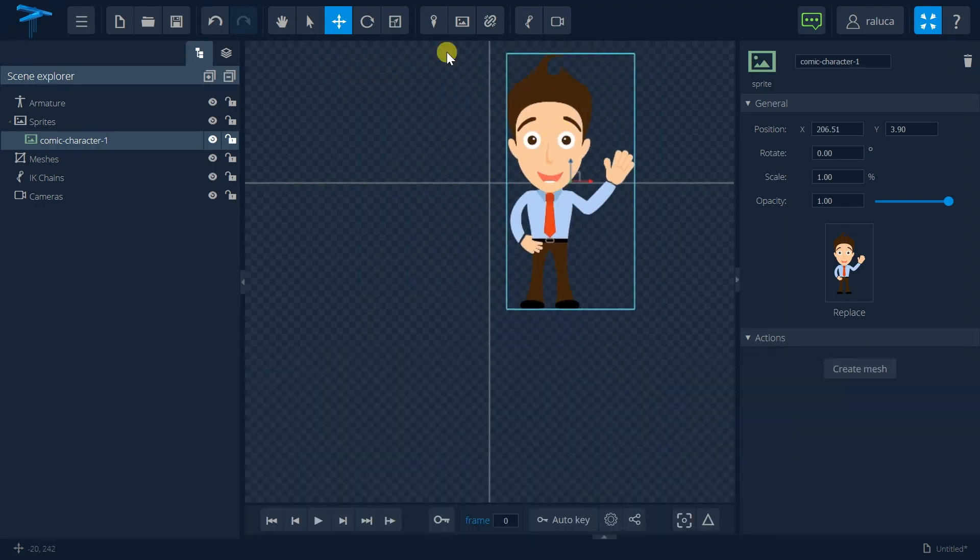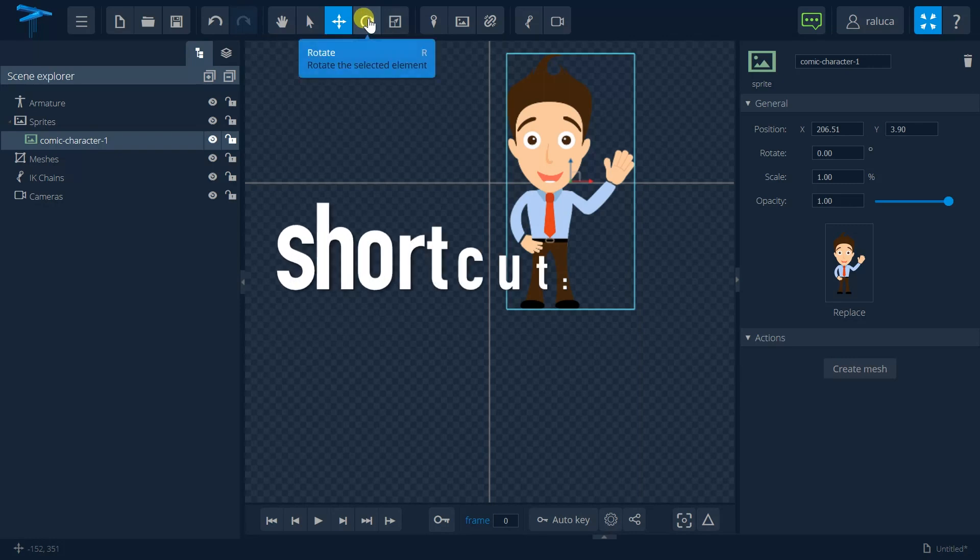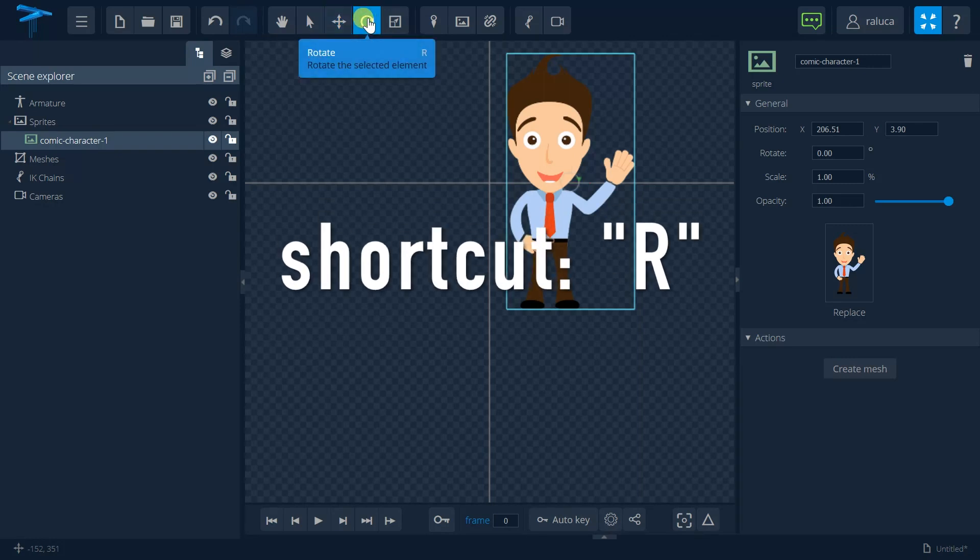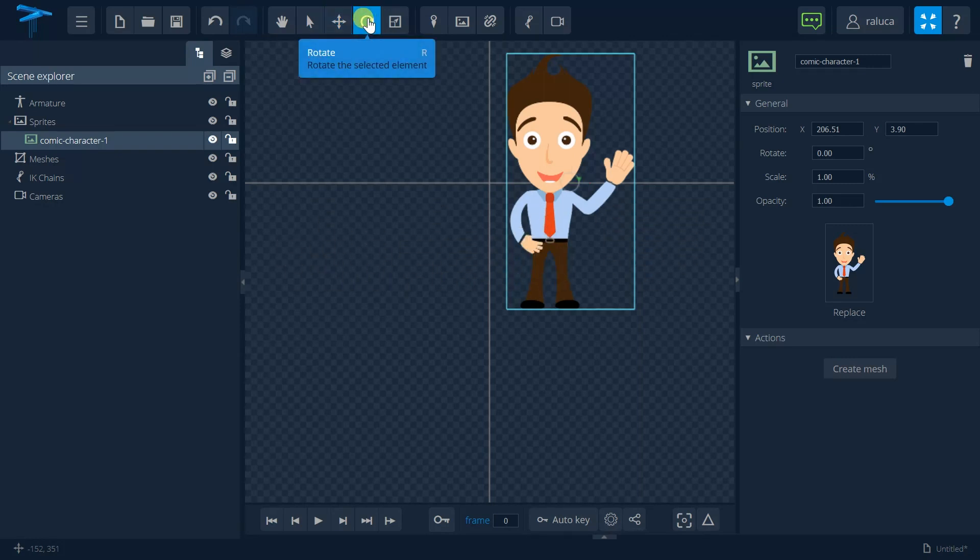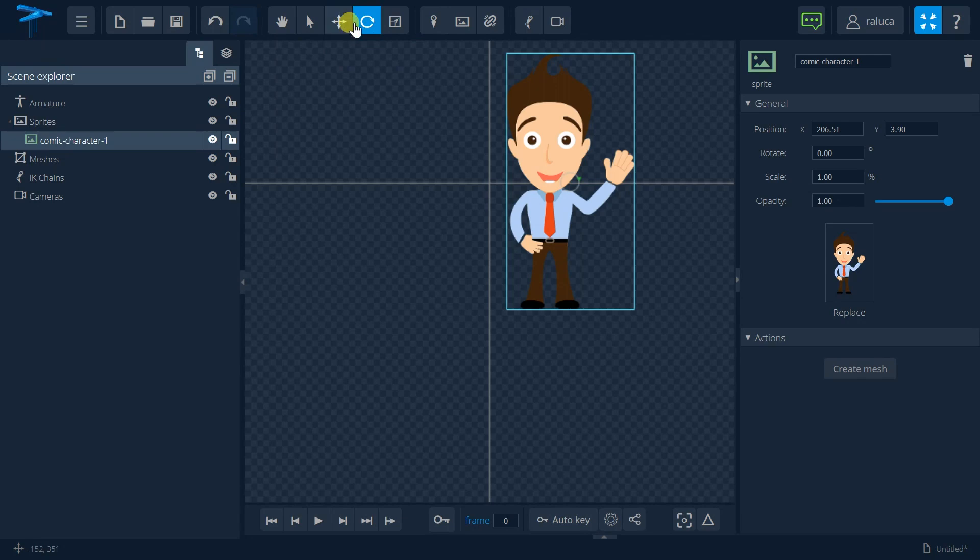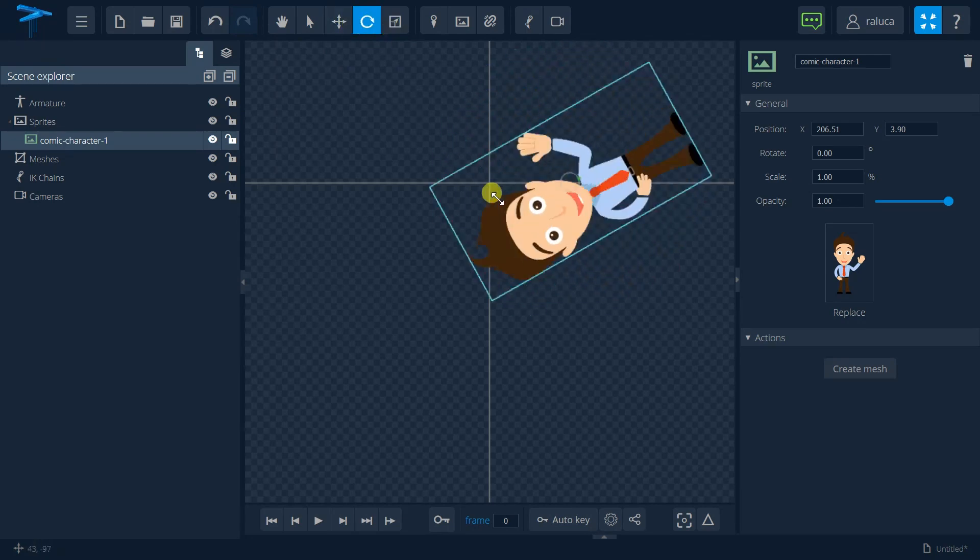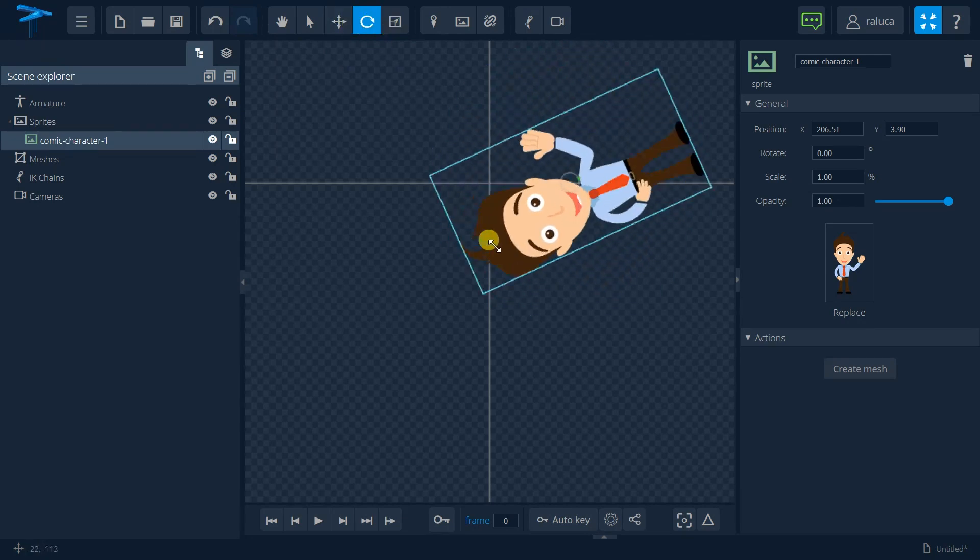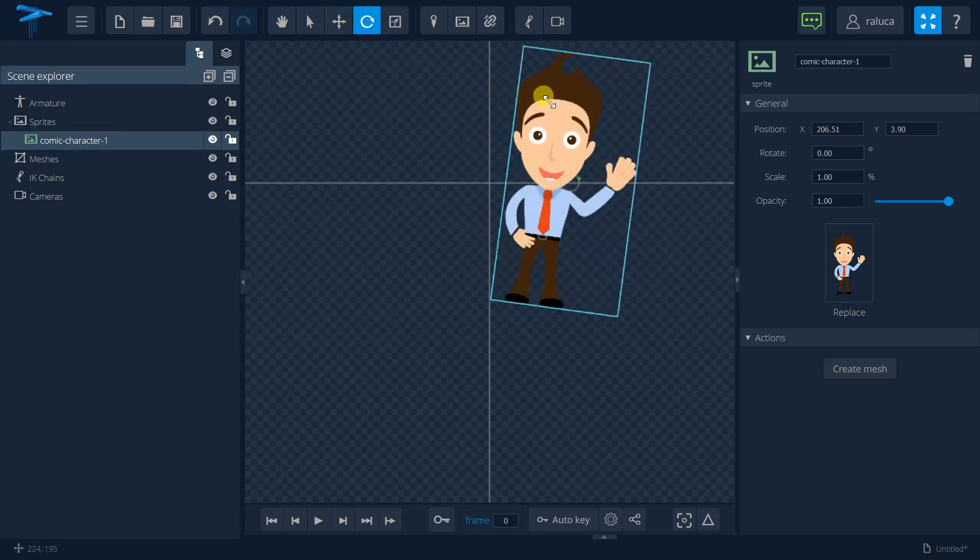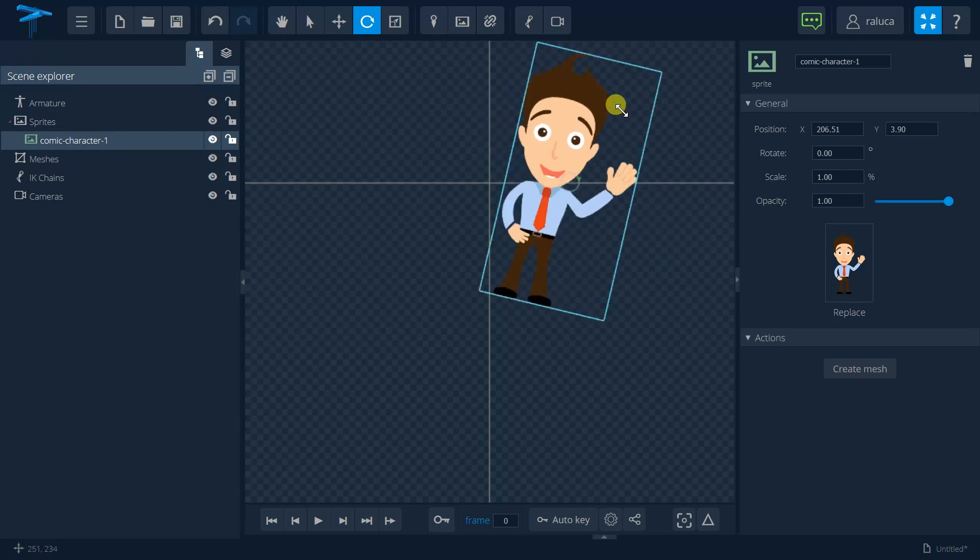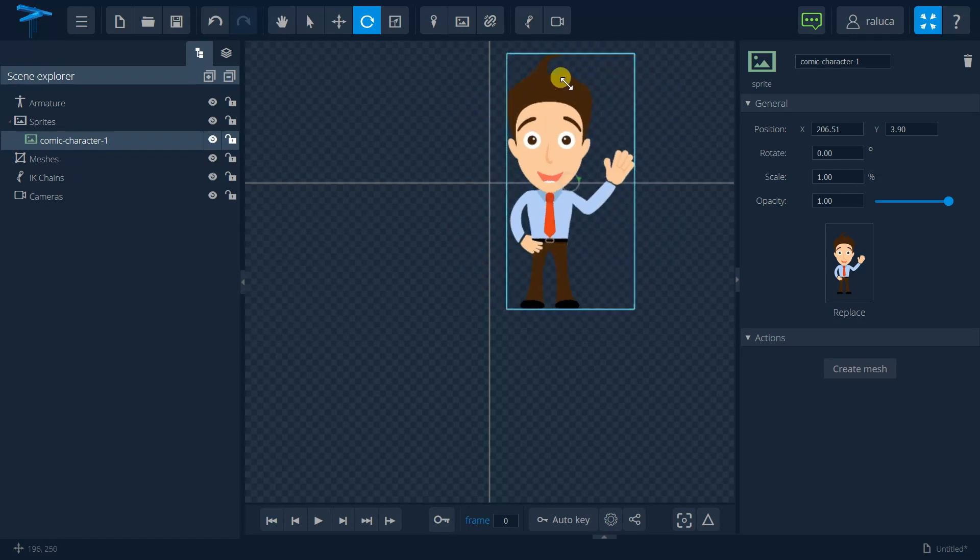For the rotating part, just pressing the R key on my keyboard or I have the rotate button enabled. And I can see that my image rotates after my mouse.